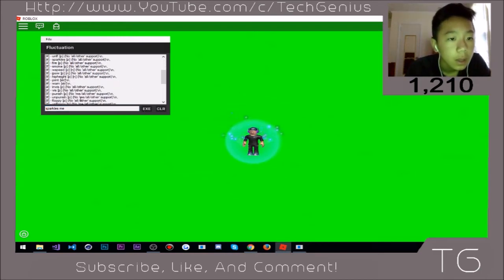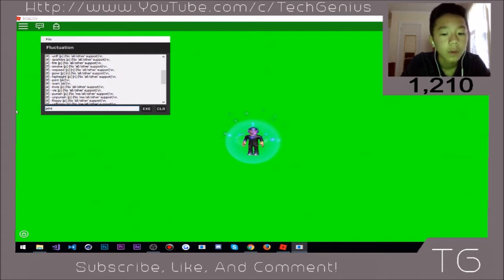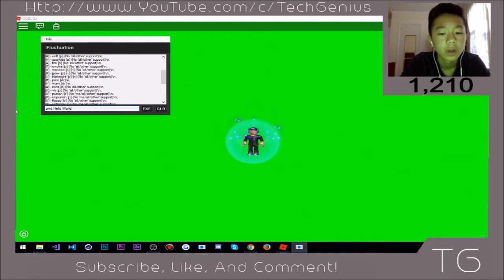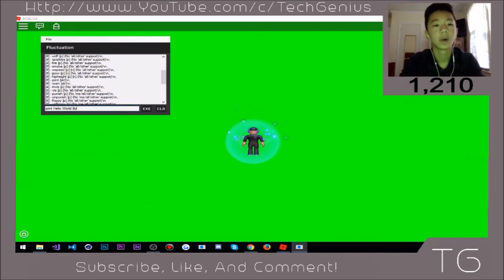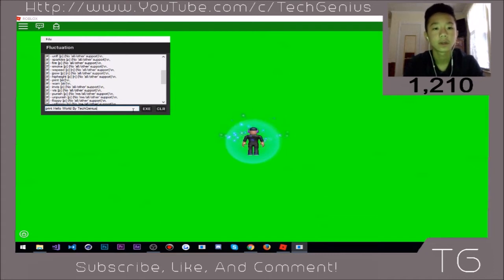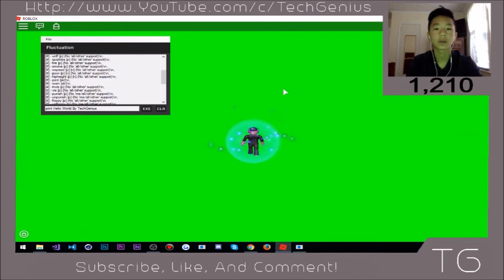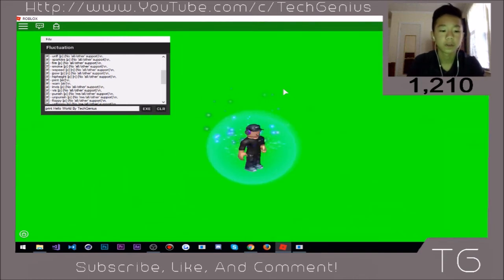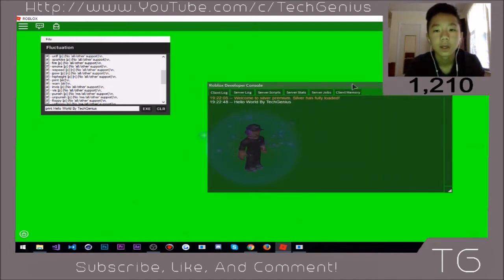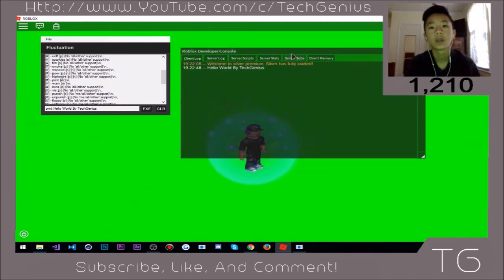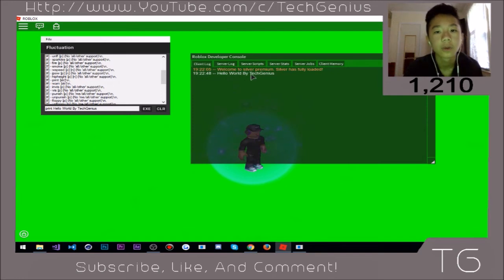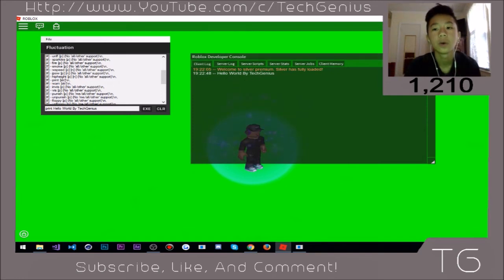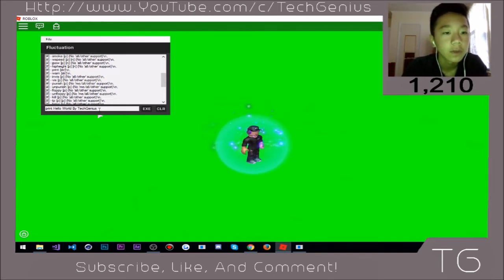Let's try print hello world. Hello world by TechGenius, execute. Once you execute that, you can go into the Windows Developer or Roblox Developer Console by hitting F9. So there you go, hello world by TechGenius.